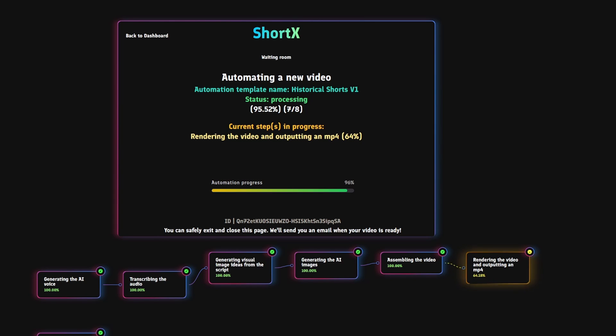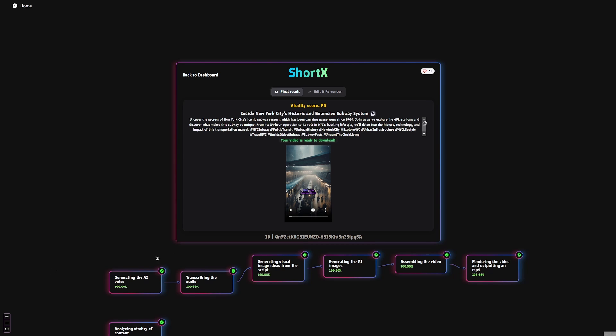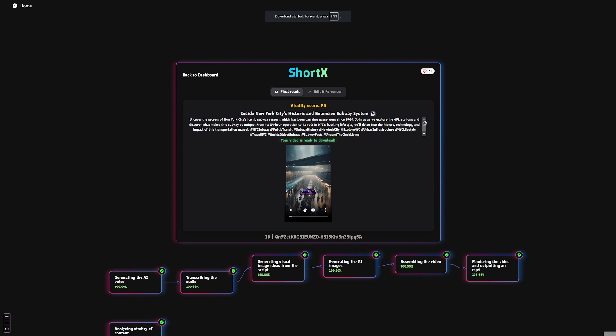After your video has been created, simply download it, and boom, your video has been created. Now it's as simple as uploading your video to whichever platform of your choosing.